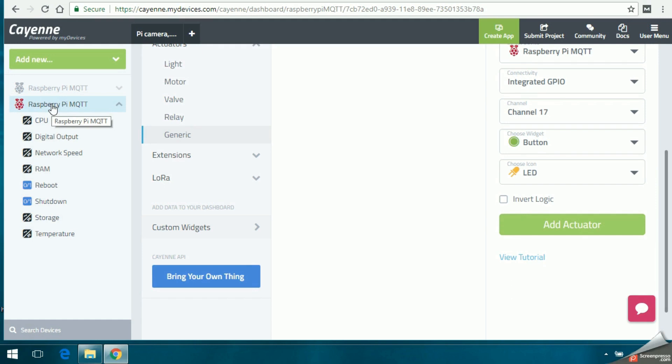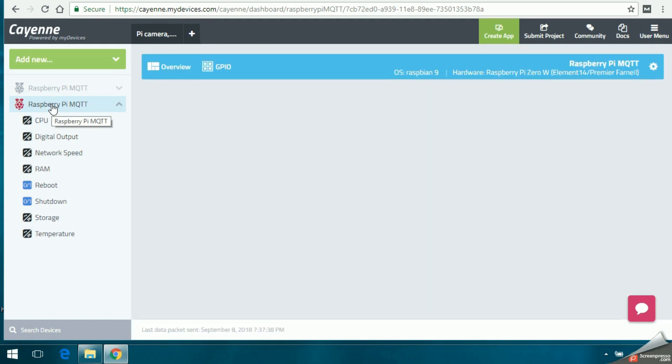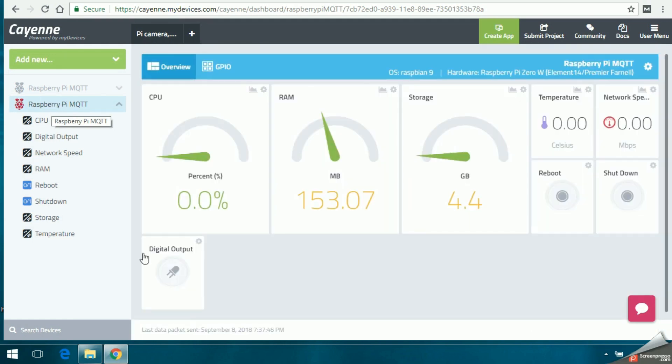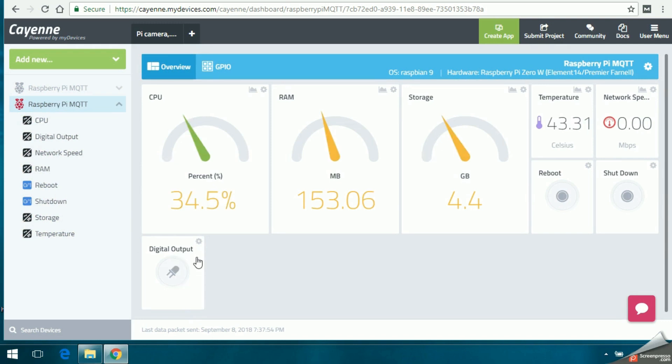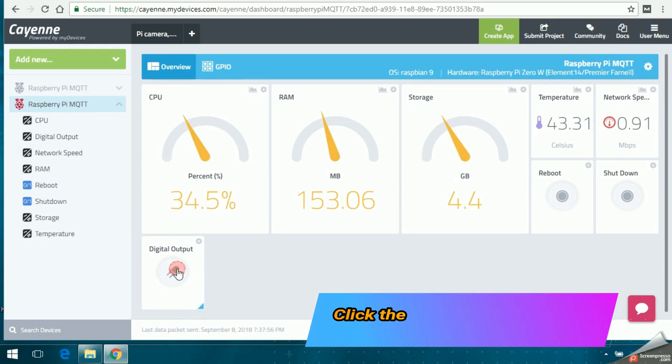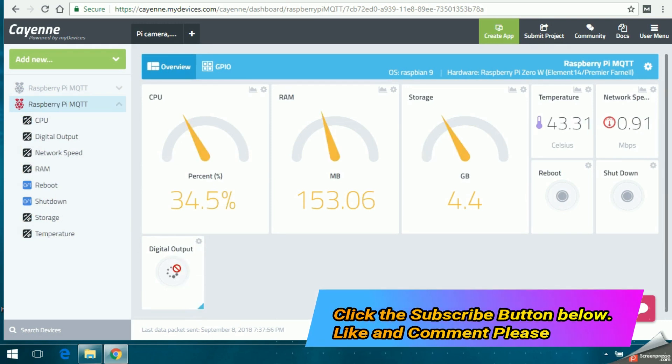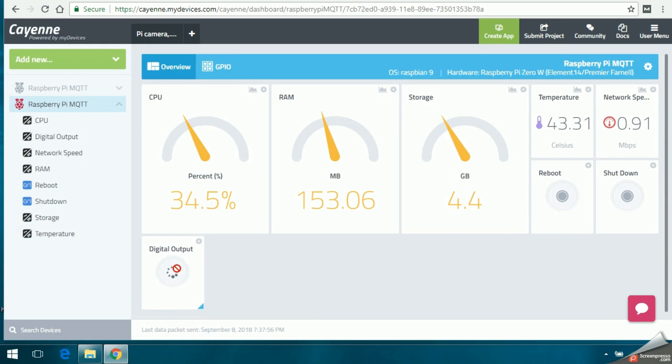We have created the LED digital output widget. We will be able to use this to control the LED connected on the Raspberry Pi. As you can see on the screen, when I click on the digital output, the LED is on and off.